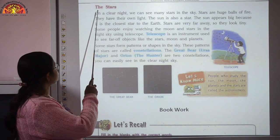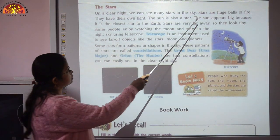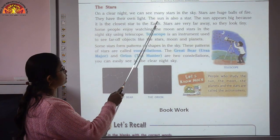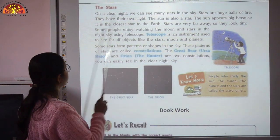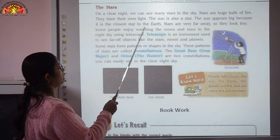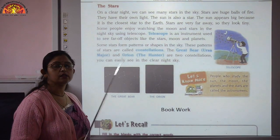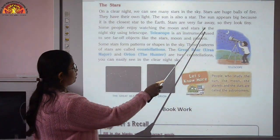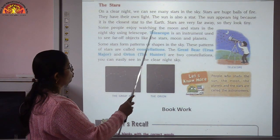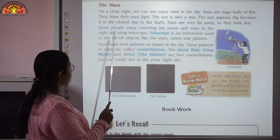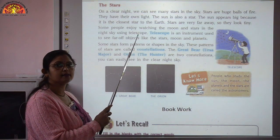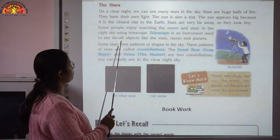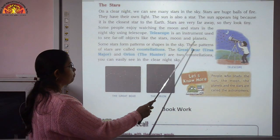Stars are huge balls of fire. They have their own light. The sun is also a star. The sun appears big because it is the closest star to the Earth. Stars are very far away, so they look tiny. Some people enjoy watching the moon and stars using an instrument called a telescope. A telescope is used to see far-off objects like stars, moon and planets.